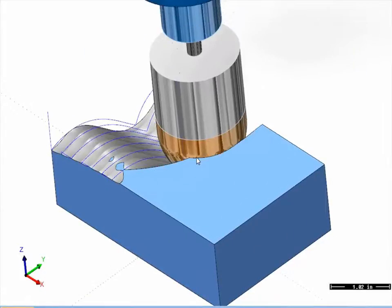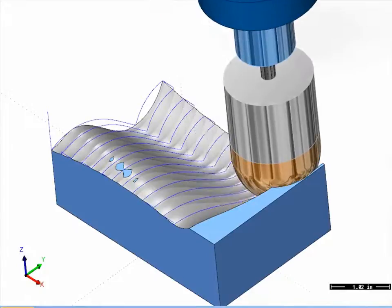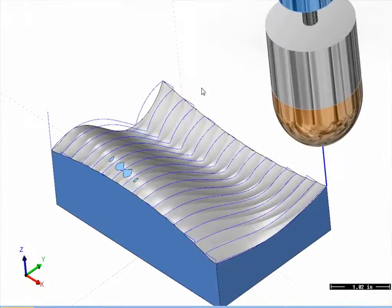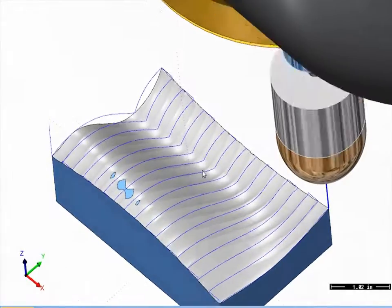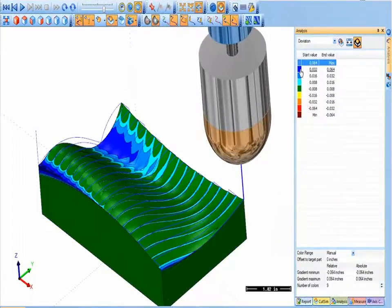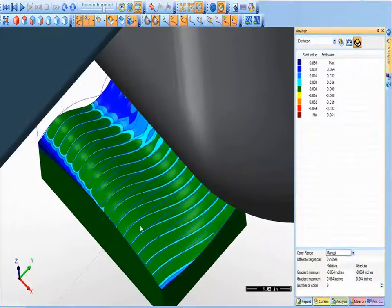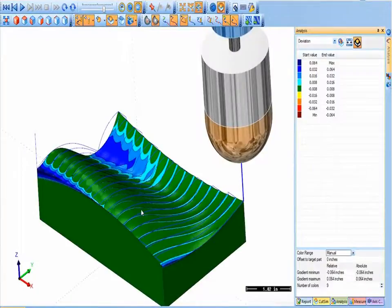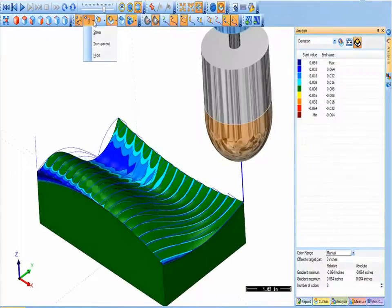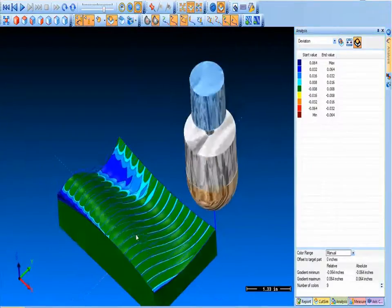Did you know that Machine Simulation Pro provides other valuable benefits such as a machine-to-part deviation analysis feature where you can inspect the differences between the machined part and the design part? These benefits include controlled machining reports, visual color controls, player controls, and machine cycle time calculations that can help you manage your job quoting and job planning. All these benefits and more in one cost-effective solution: the latest BobCAD-CAM Machine Simulation Pro.